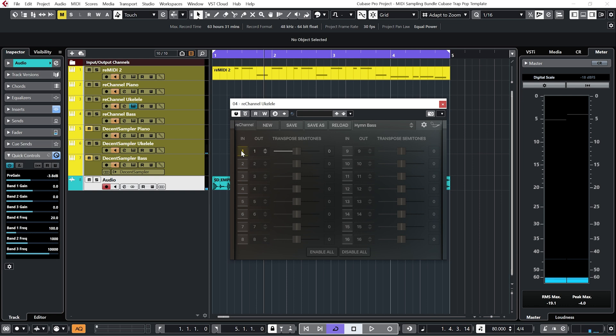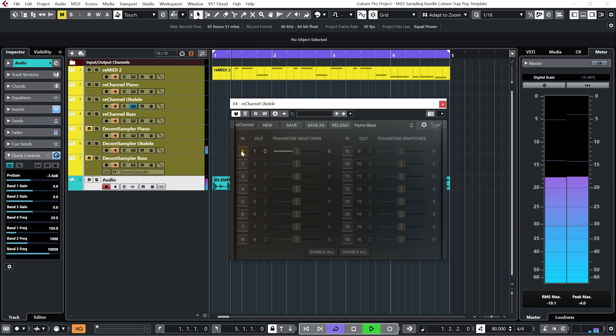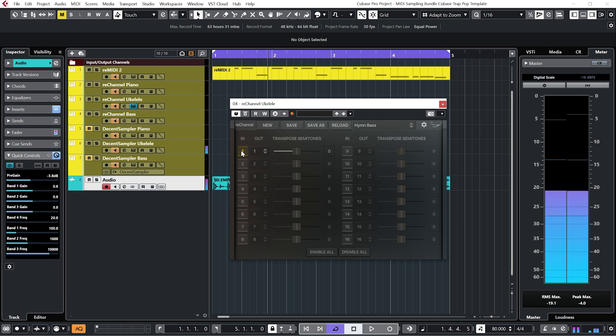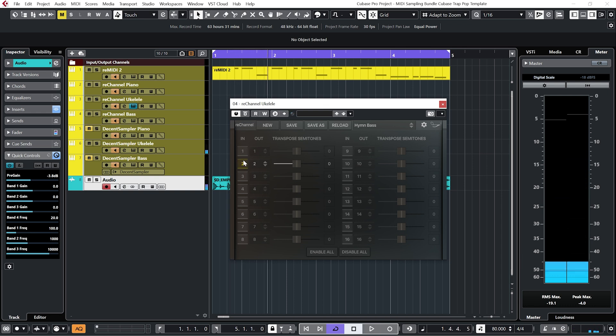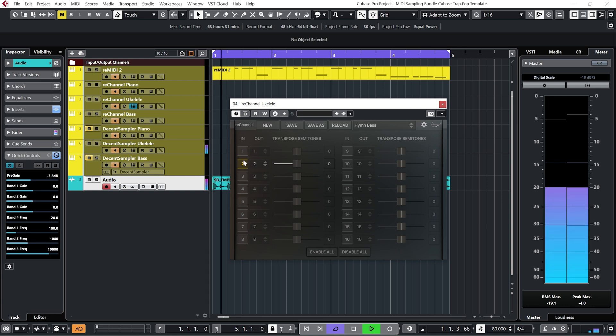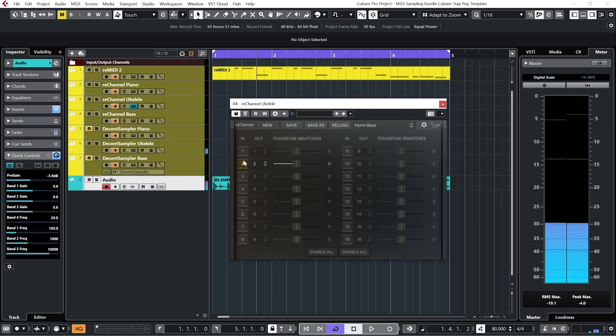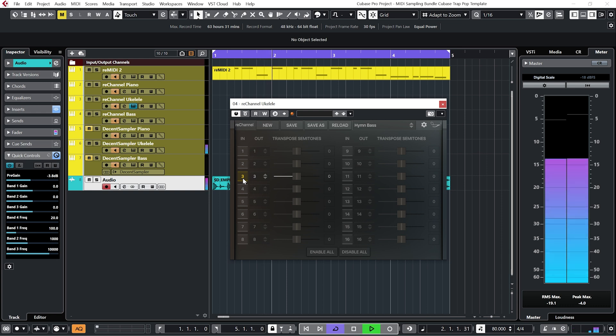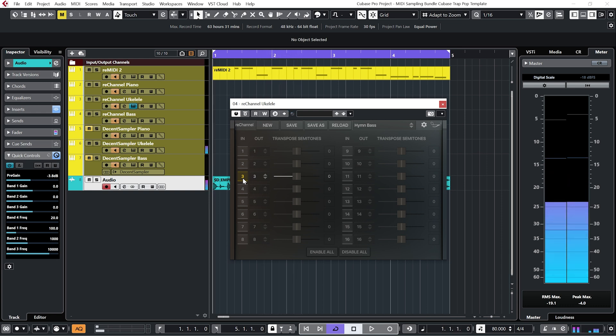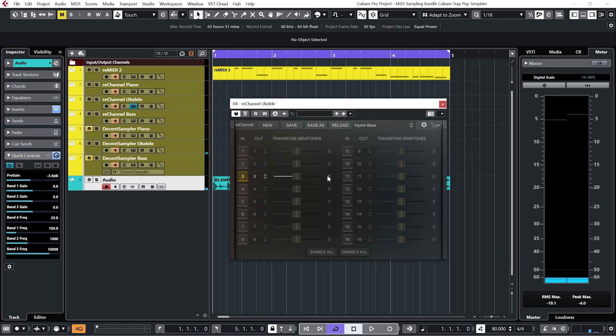But if we select channel 1, we get a different MIDI pattern. Channel 2, and channel 3. And we can also pitch each of these channels up and down as we please.